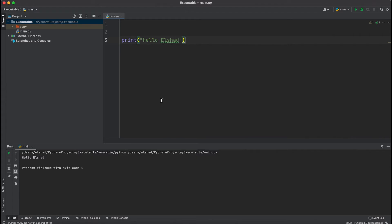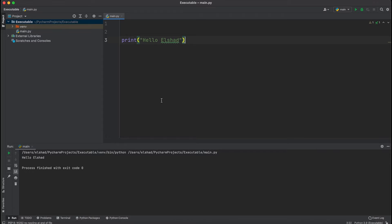In this lecture I'm going to show you how you can convert your Python project to an exe file. You can convert your Python files to executable files very easily. This way your Python project will act like a desktop application and you will be able to run the application on other Windows machines or Mac machines without installing Python.